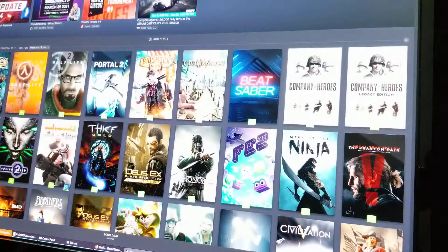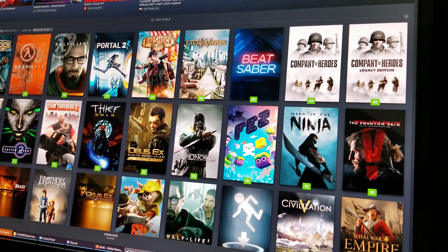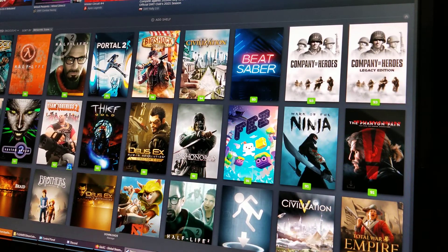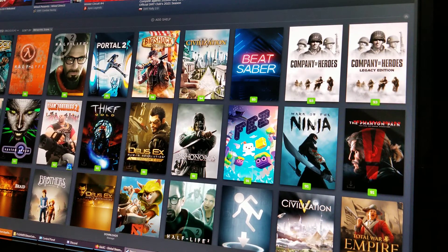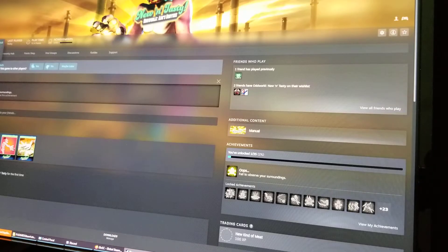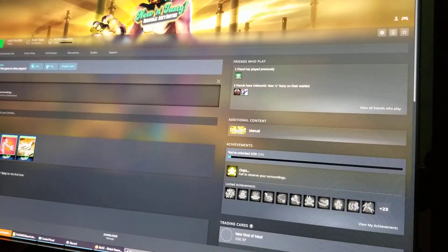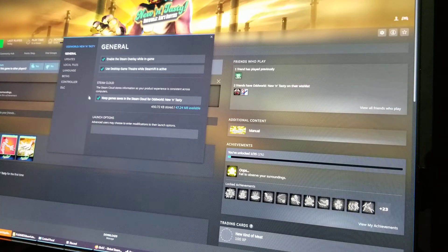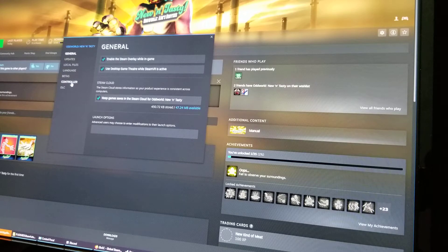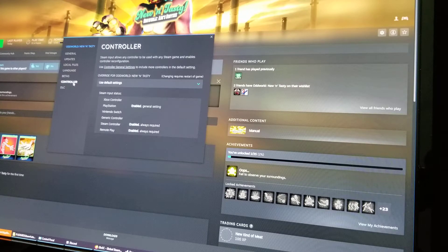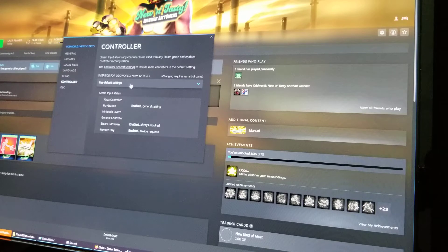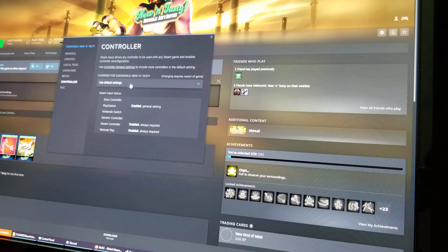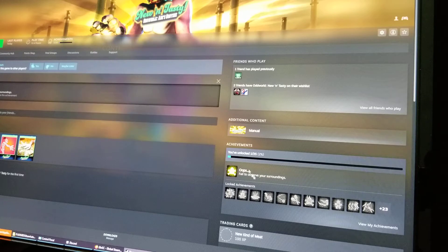First of all, you go to your Steam library and you go to Oddworld New and Tasty, and then you go to controllers and you make sure it's under default settings. This should be under default settings.